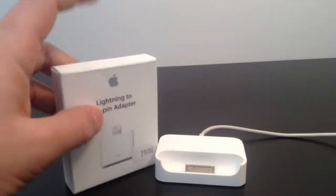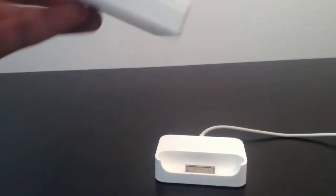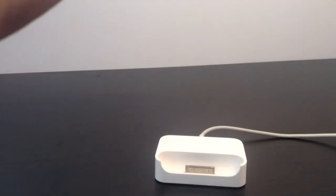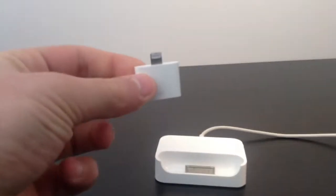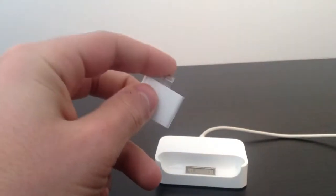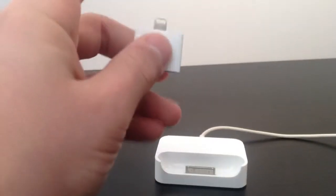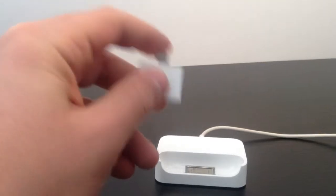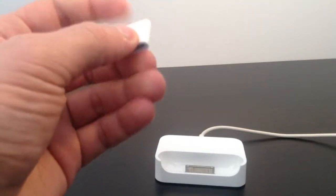That's why this thing comes in handy. Let's take it out of the box. Here it is, the adapter. Lightning cable on the top and 30 pin adapter on the bottom.